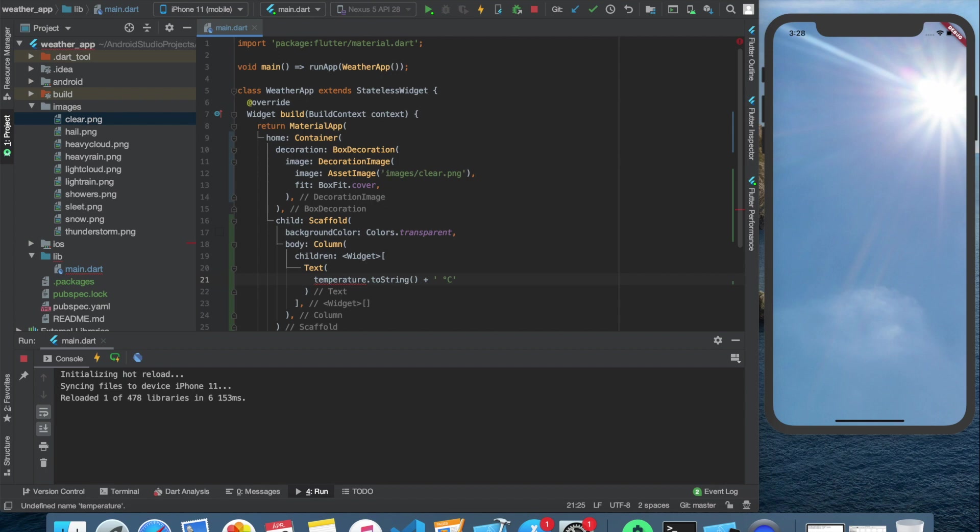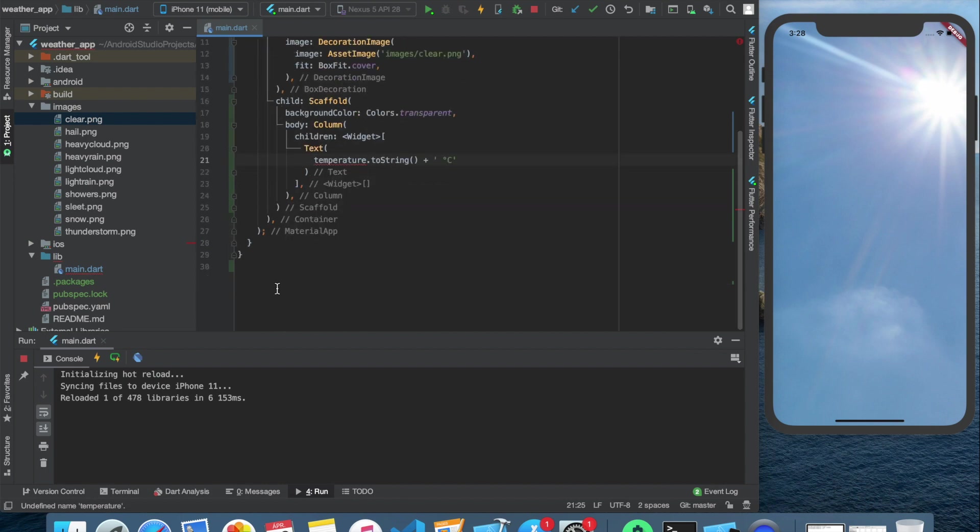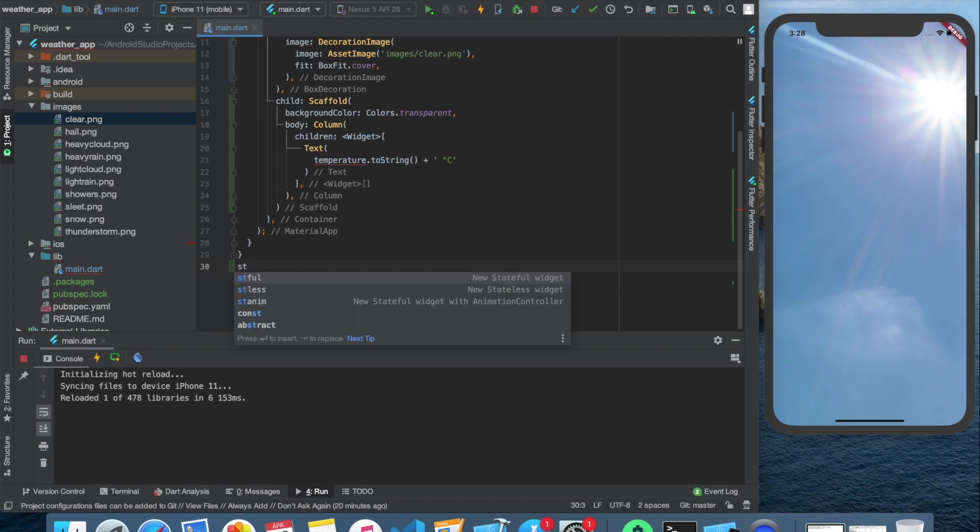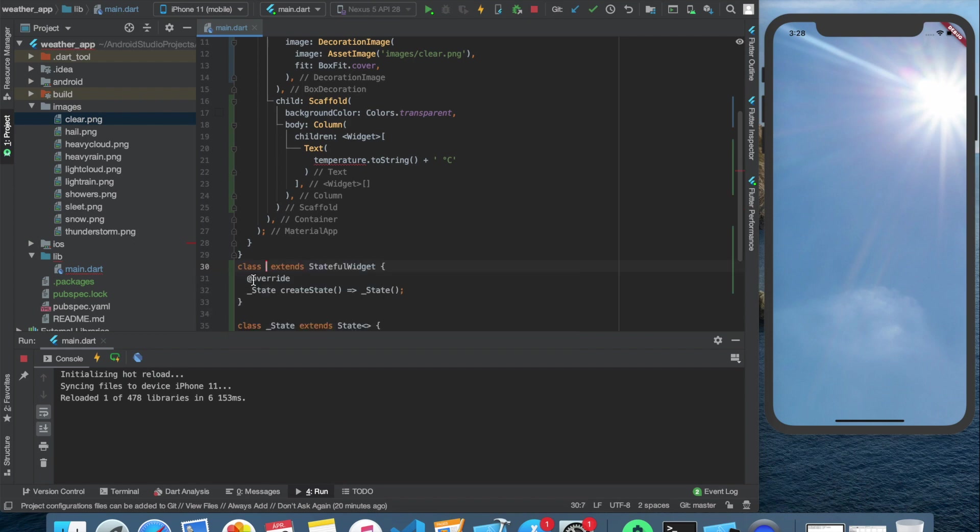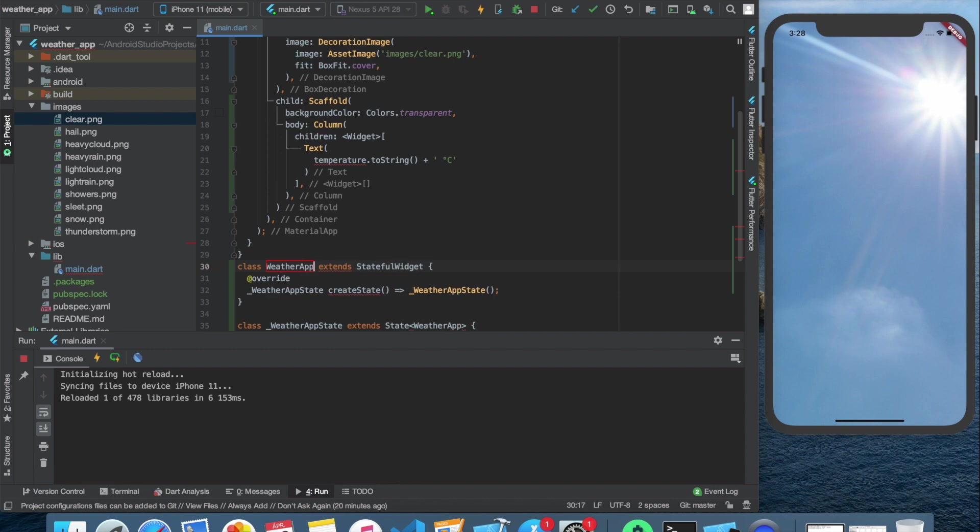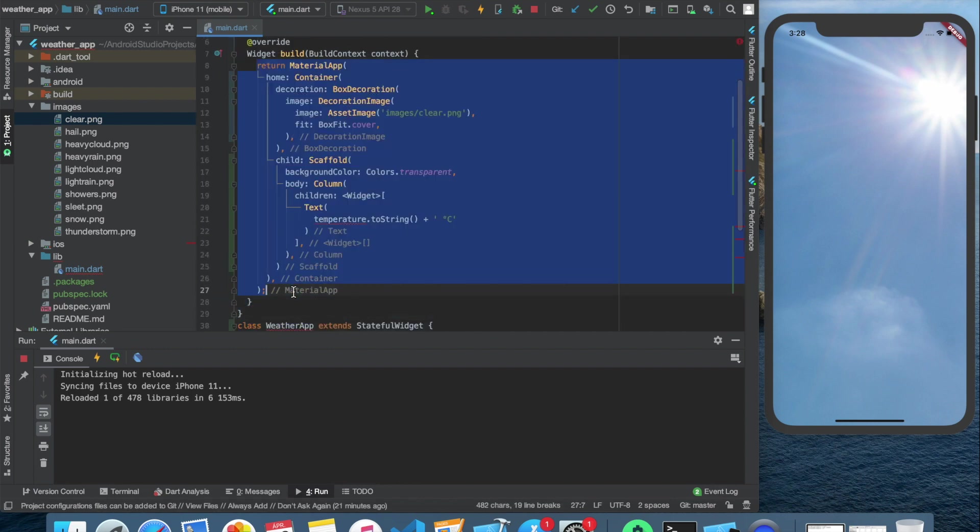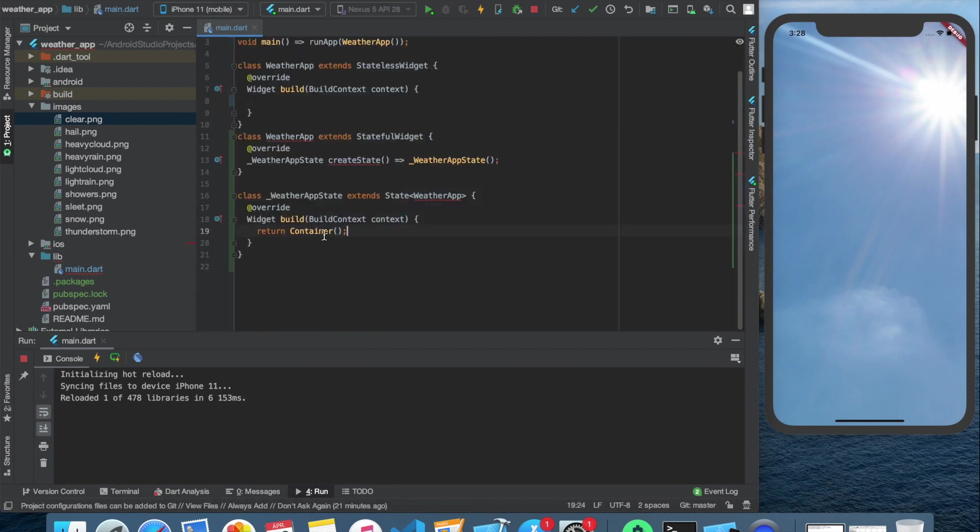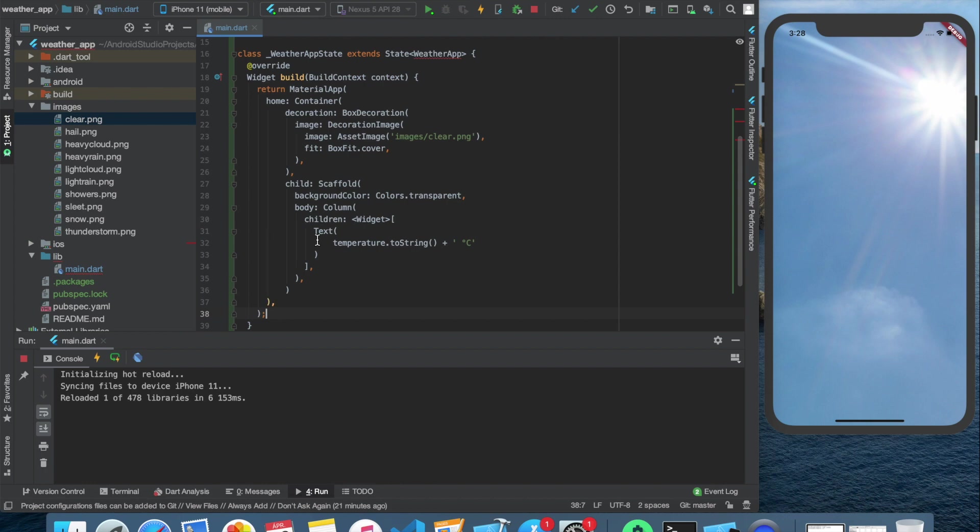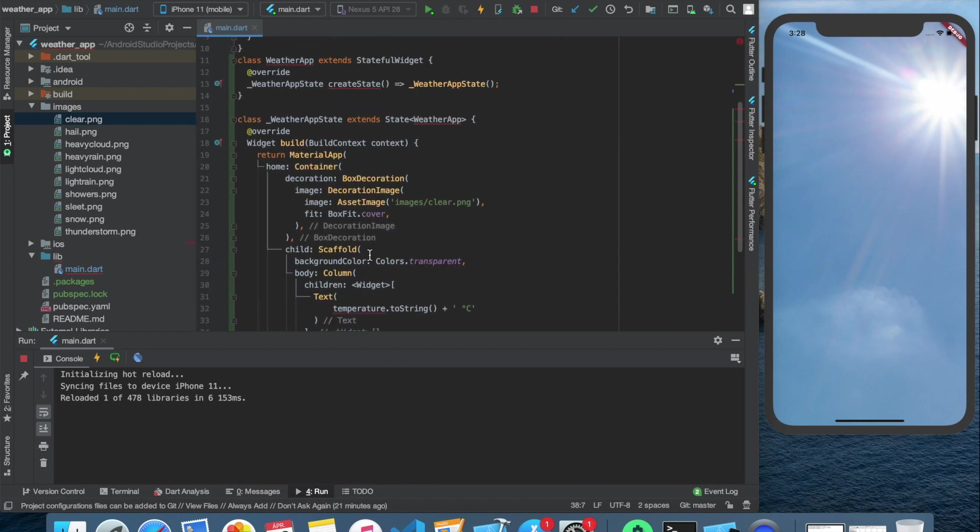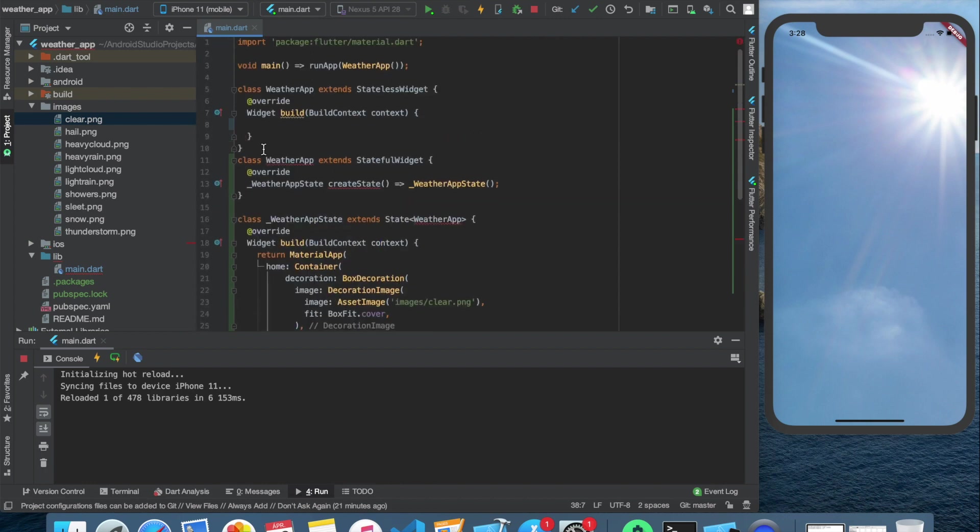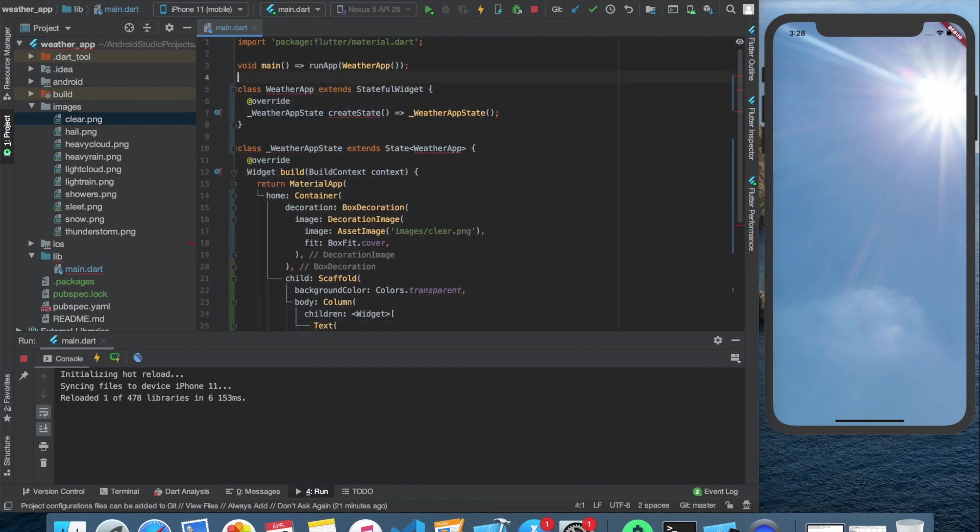For this, we have to create a stateful class. Easiest way to do this, to start to type stful stateful in the end of the code. Then name it weather app, just what we already have. Then copy everything we have inside the build method and paste it into the stateful class's build method. And delete the old stateless class.